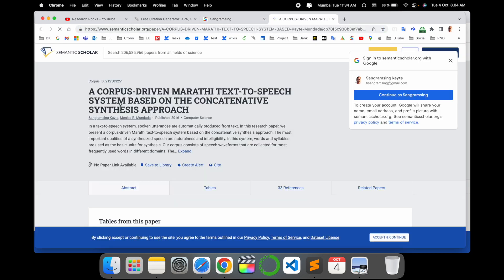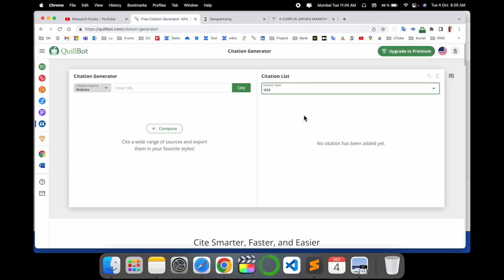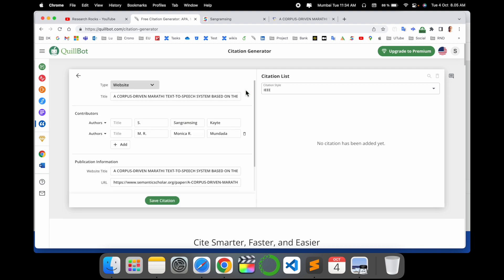Here is the QuillBot platform. I enter here the specific URL, paste it, and I click cite. And boom!